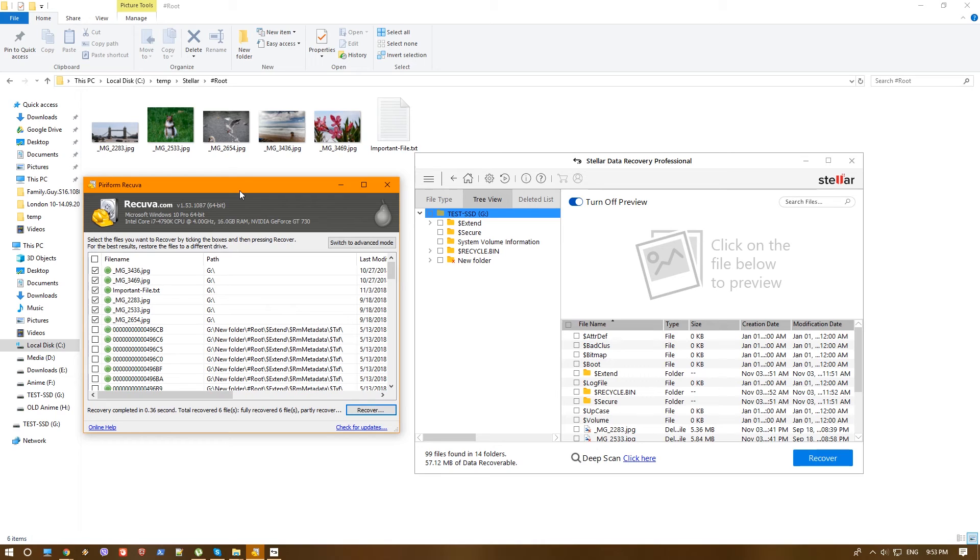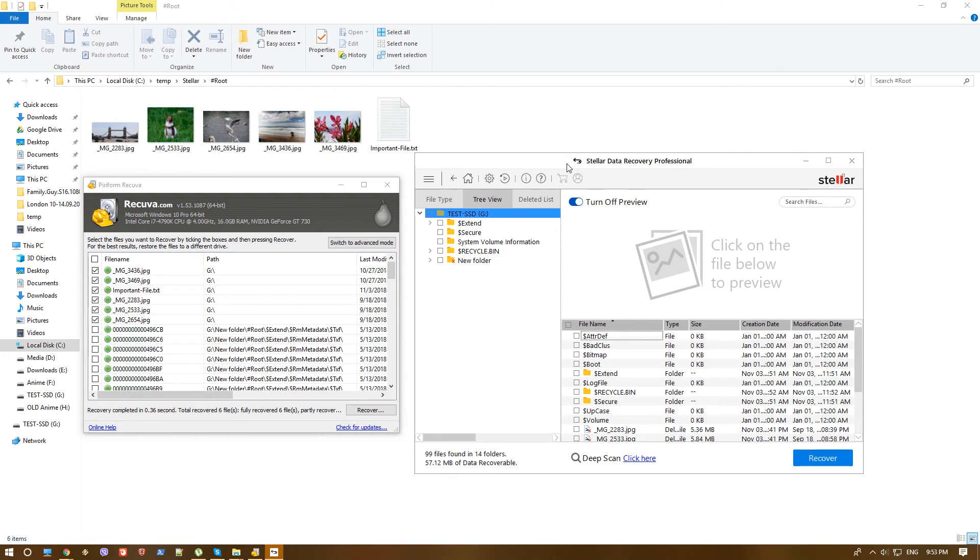But if you want something serious, some more serious options, and you do need to do that more as a tech support for other people, for example, or for companies, you might consider the Stellar Data Recovery, since it's a more mature software and it seems much more professional with more capabilities. Let's go ahead to their website and see a little bit the prices and the differences.